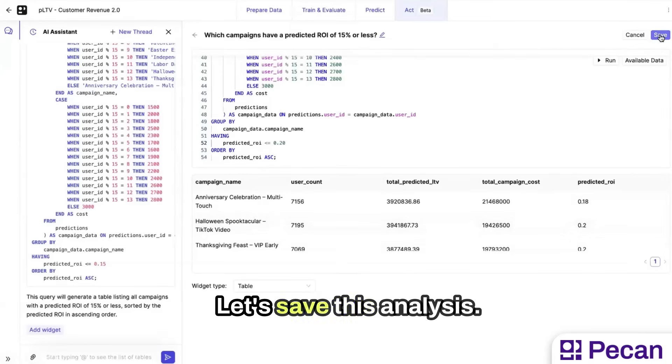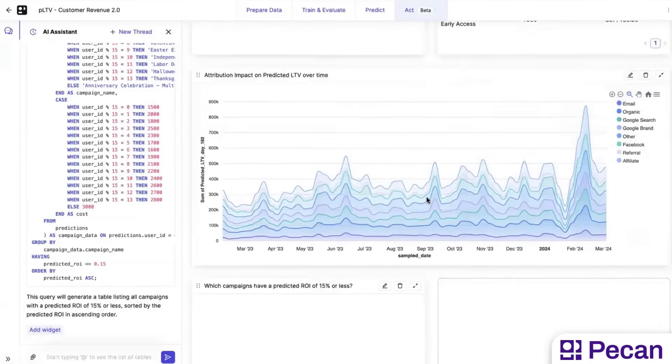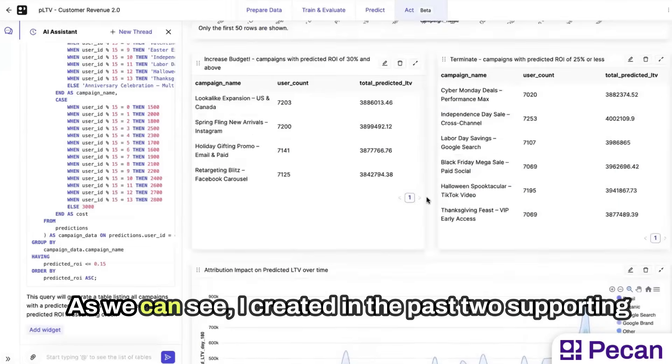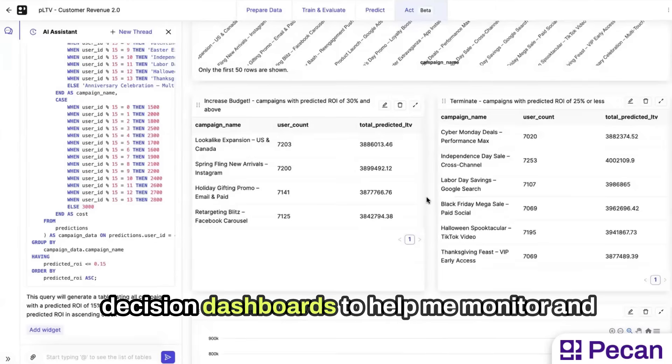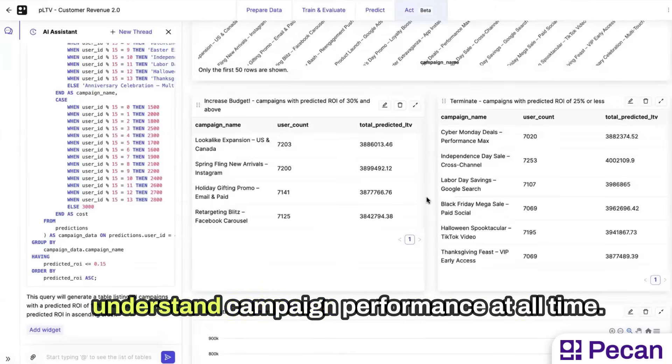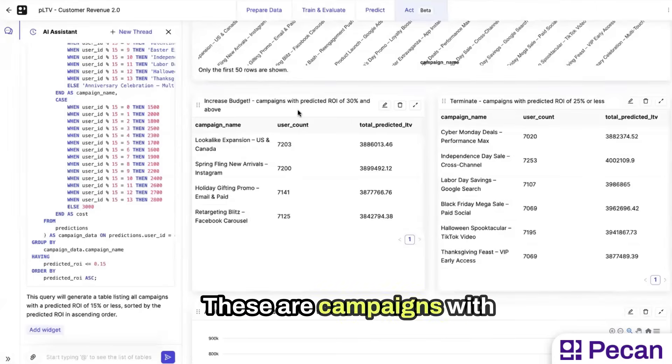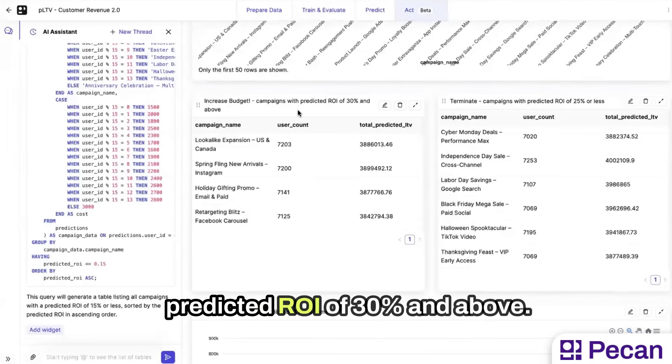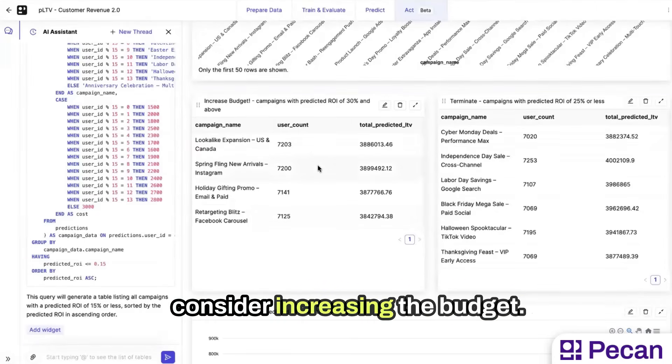Let's save this analysis. As we can see, I created in the past two supporting decision dashboards to help me monitor and understand campaign performance at all times. In this case, we can see the increased budget. These are campaigns with predicted ROI of 30% and above. These are campaigns I can consider increasing the budget.